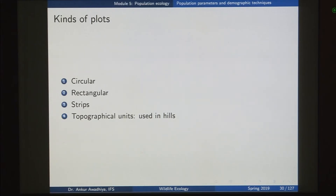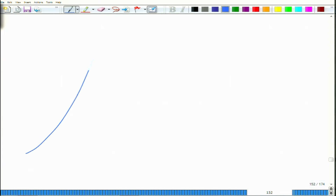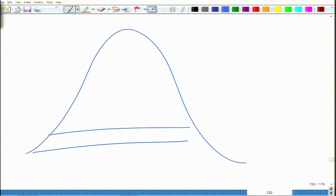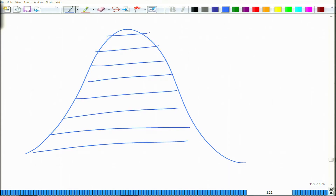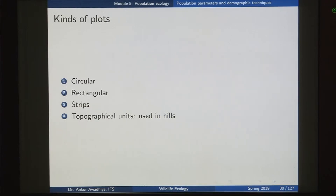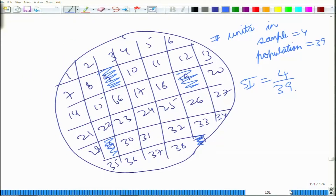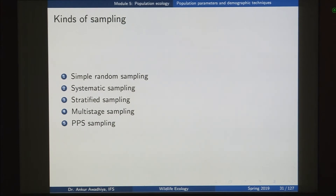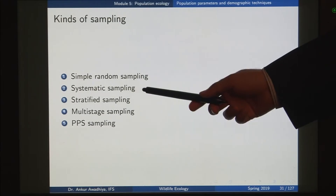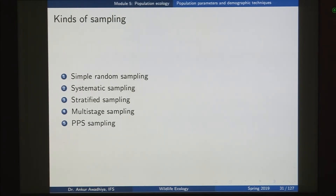Plots can be of any shape - circular, rectangular, strips, or topographical units. For topographical units on a hill, you might divide it into different height bands, for example areas between 100 and 150 meters as one unit. These topographical units are used to stratify plots in the case of hills. The next question is: once you have decided on the number of samples, how do you decide which samples to take? For that we define different kinds of sampling. The most popular kinds are simple random sampling, systematic sampling, stratified sampling, multi-stage sampling, and probability proportional to size (PPS) sampling.